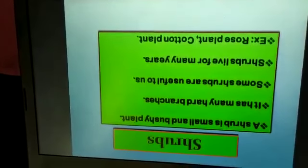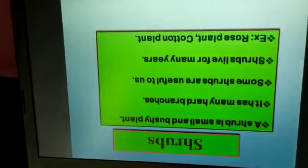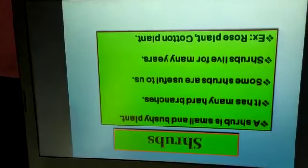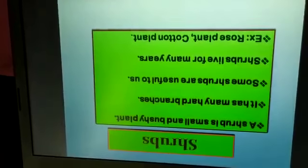Moving on to shrubs. These are small and bushy plants. They have many hard branches, and examples you can see.